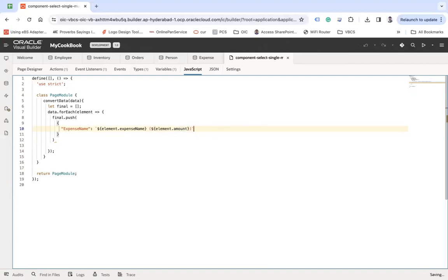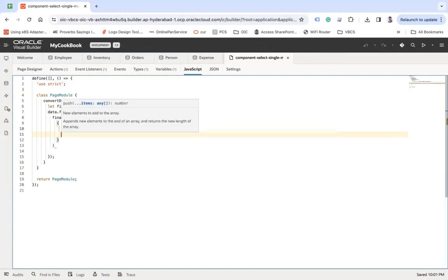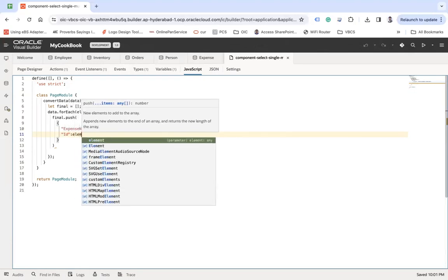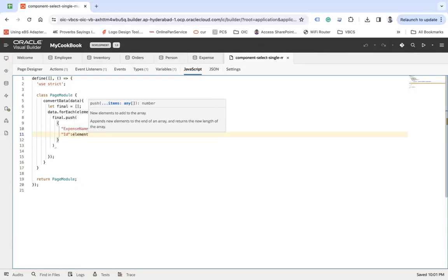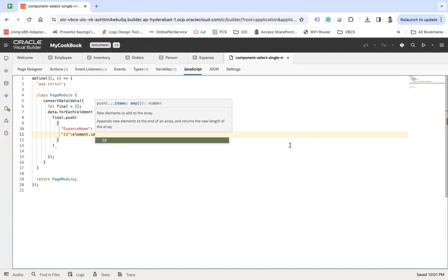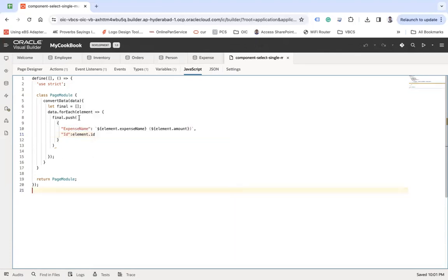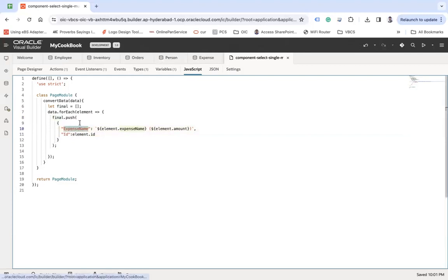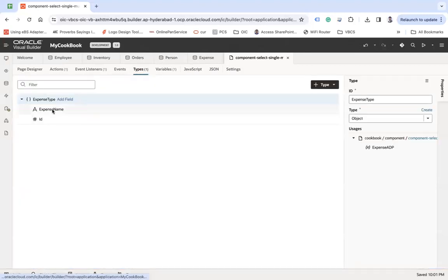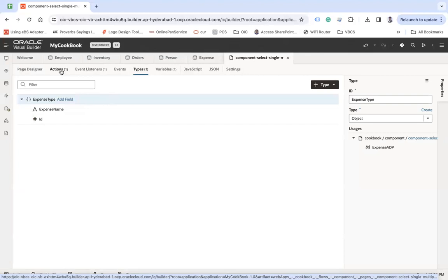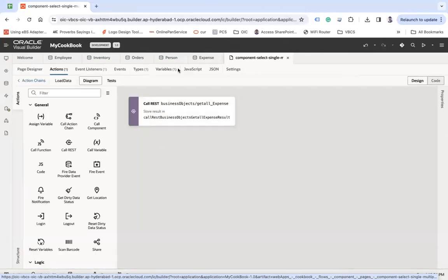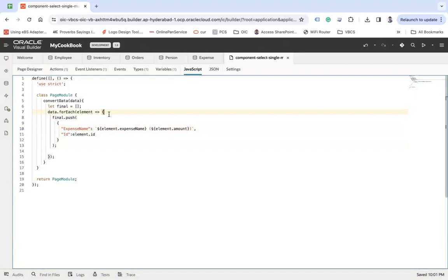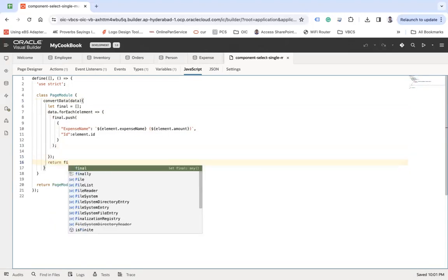All right, and then we need ID which will be element dot ID. All right, so basically what I'm going to do is create a final array which will hold the expense name and then ID. What is that expense name? I am creating this expense name with this matching expense name, right, and then ID also. And then we will return this final, here, return final.